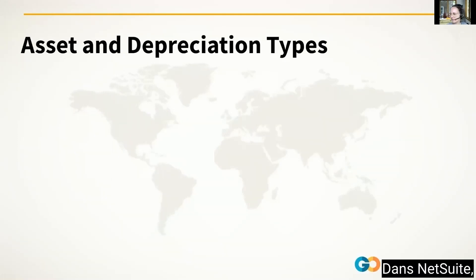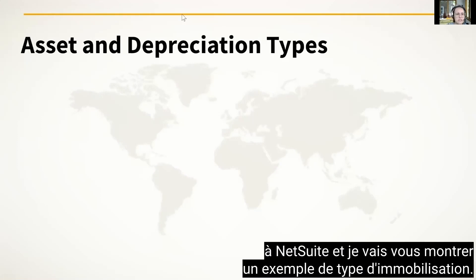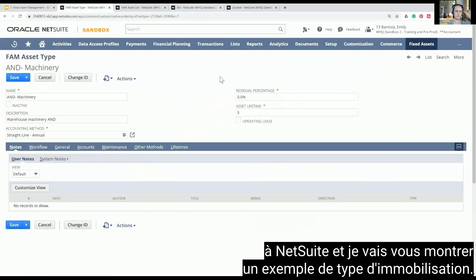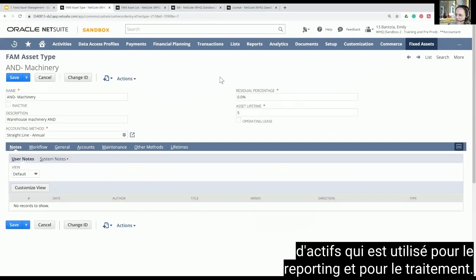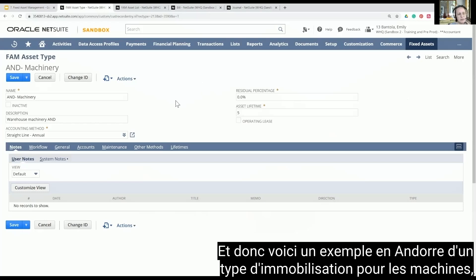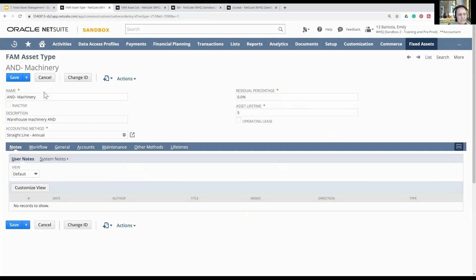In NetSuite there are different asset and depreciation types. I'm going to switch over to NetSuite and show you an example of a fixed asset type. A fixed asset type is an asset group that is used for reporting and for processing. This is an example in Endora of a fixed asset type for machinery — for fixed assets that would fall into this group of machinery.